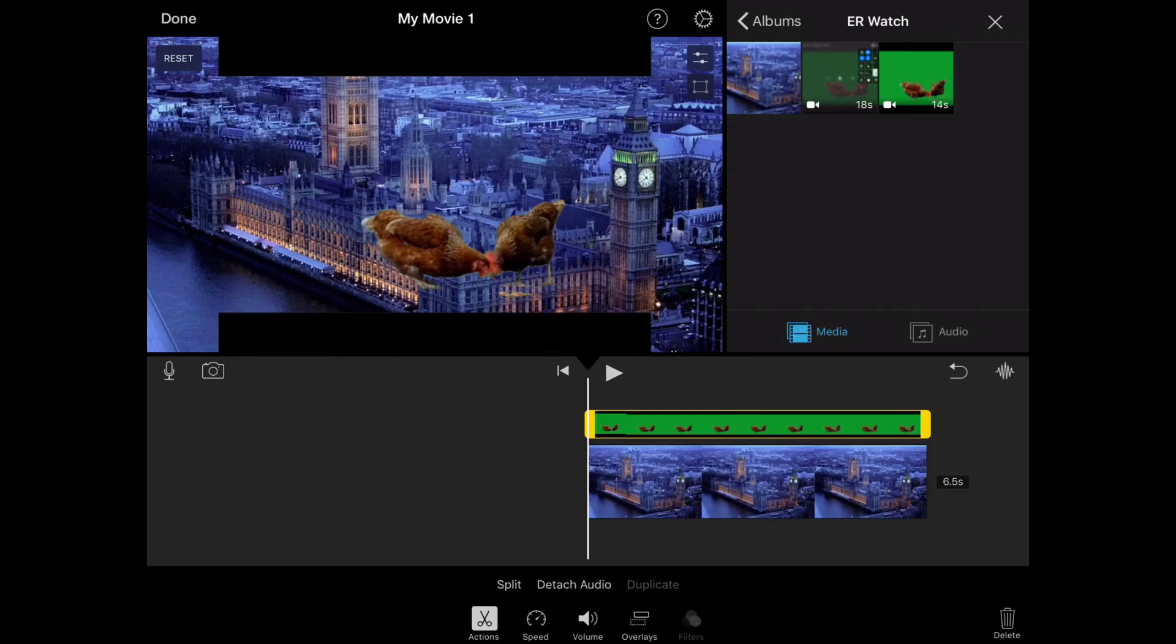Now you can see there's some black lines at the top and bottom of the screen, and we don't want that. That's just where I got the video from.